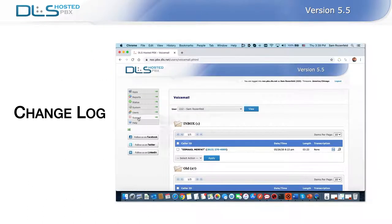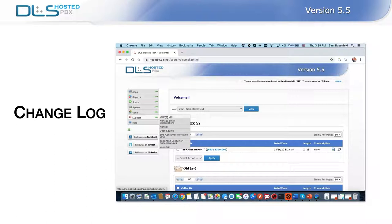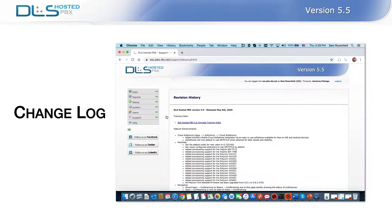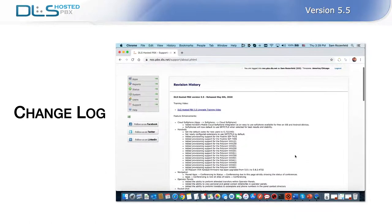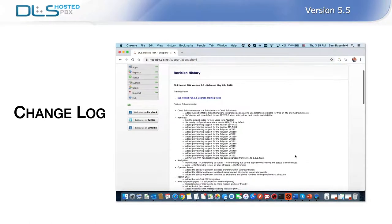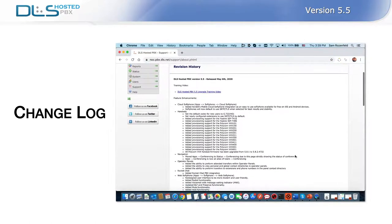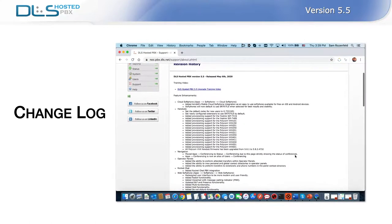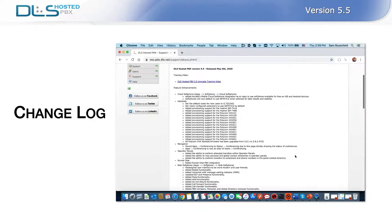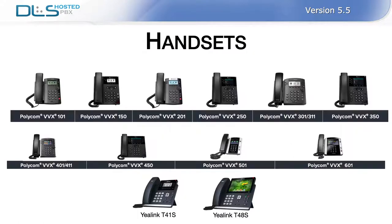Before we begin, I want to remind you that a complete list of all changes is available in the changelog, which is accessible from your hosted PBX support menu. So, let's take a look at some of the newly supported handsets.